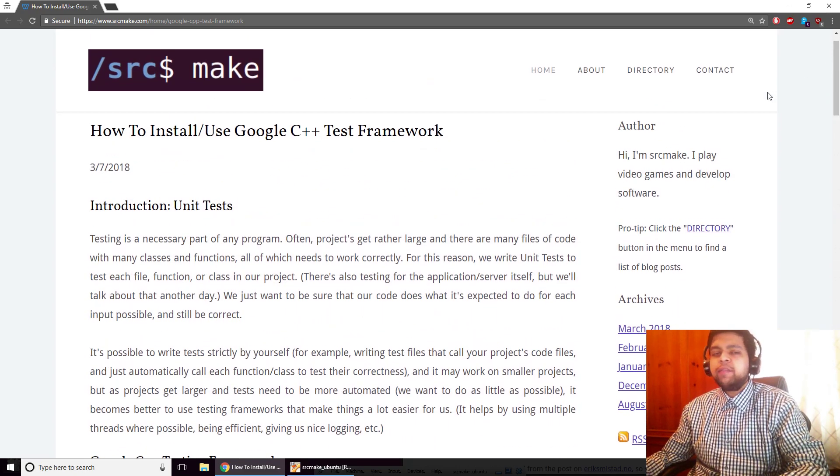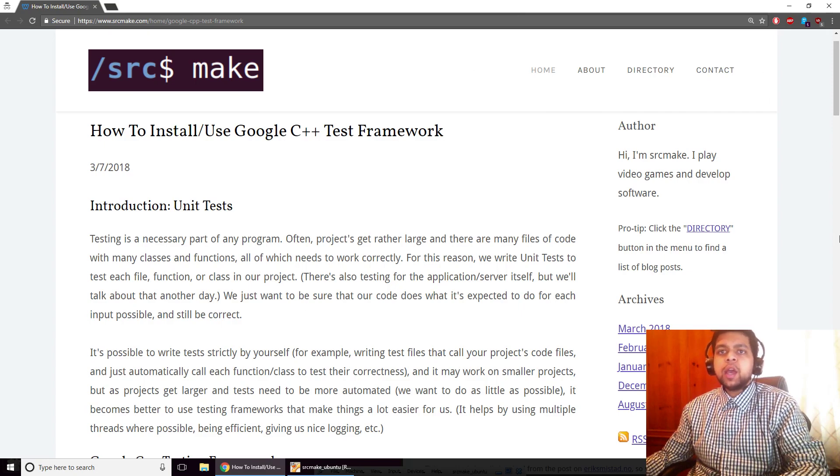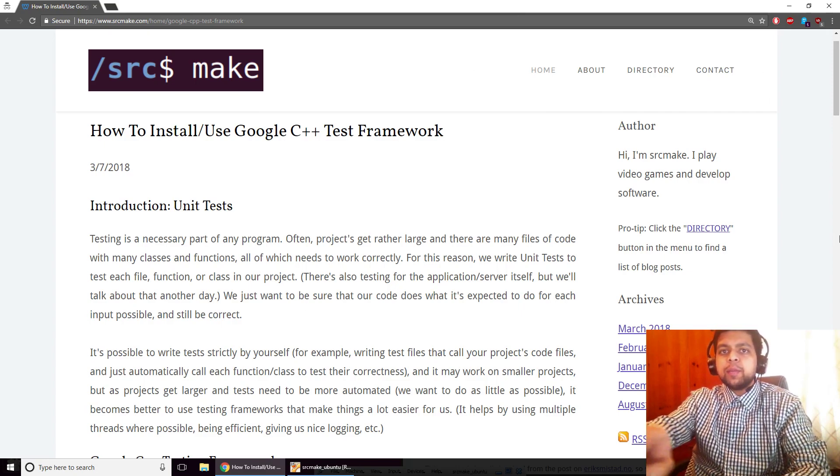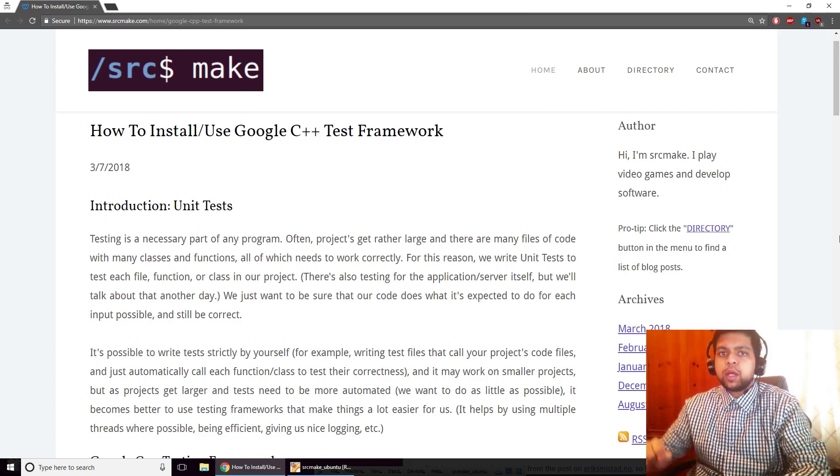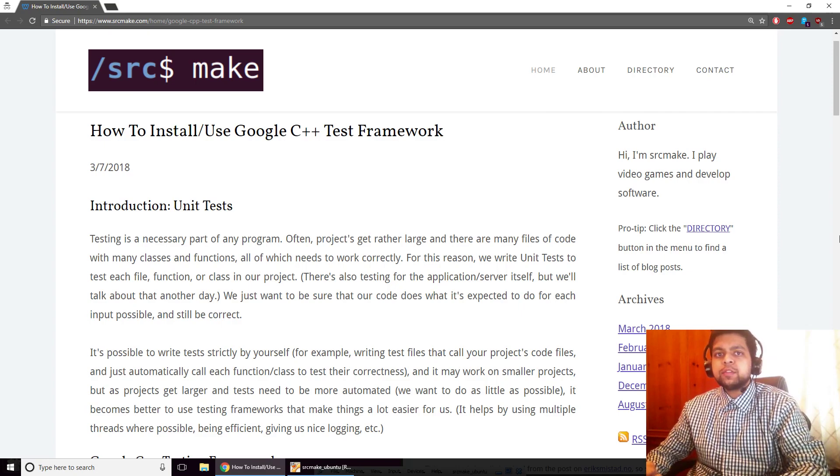So everything you need for this topic is right here on the website. Go ahead and click the link below this video to get to this webpage. And while you are down there, hit the subscribe and like button for this YouTube video.